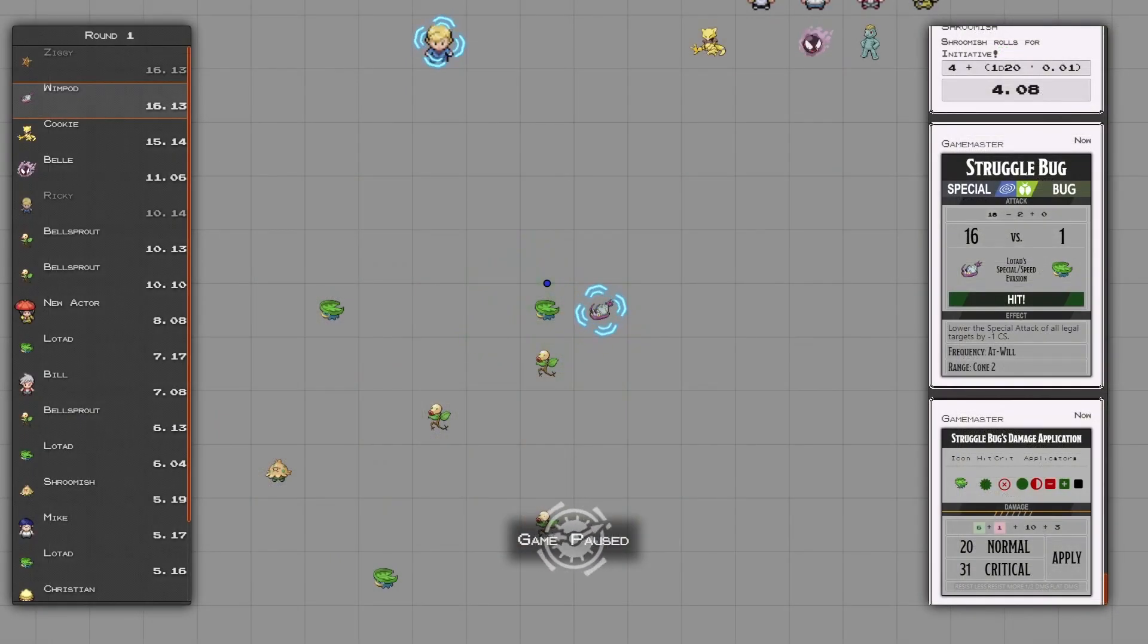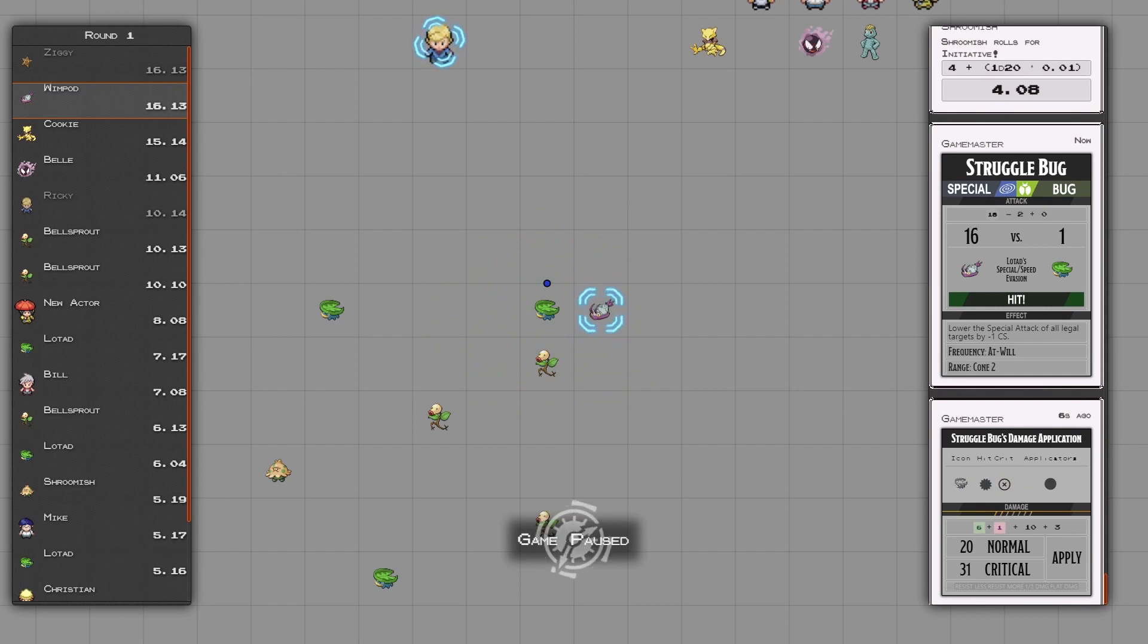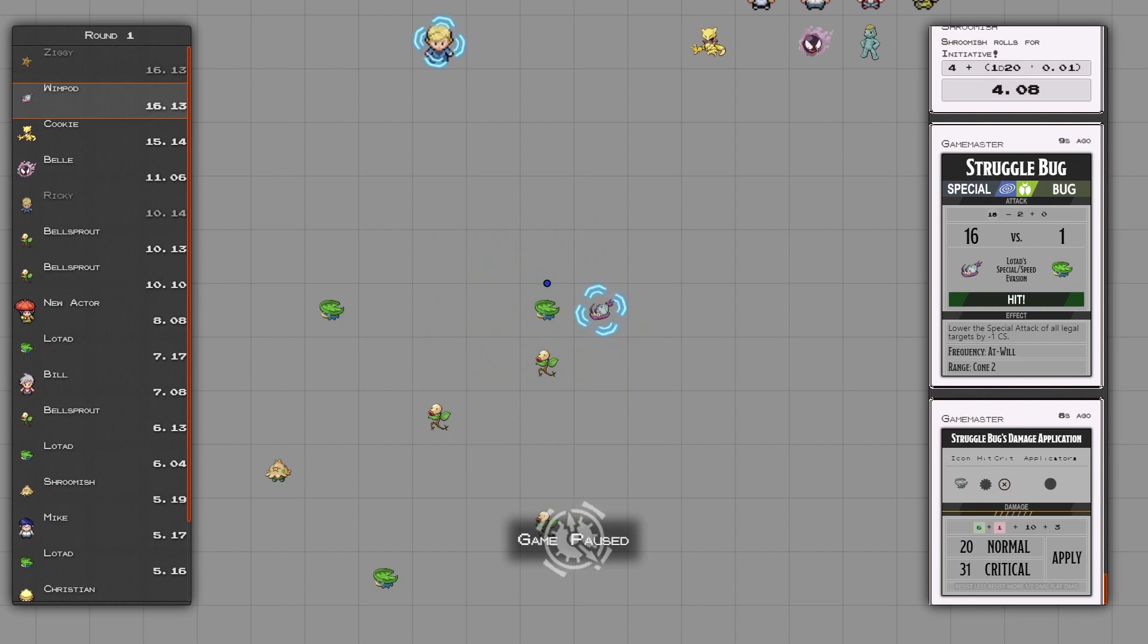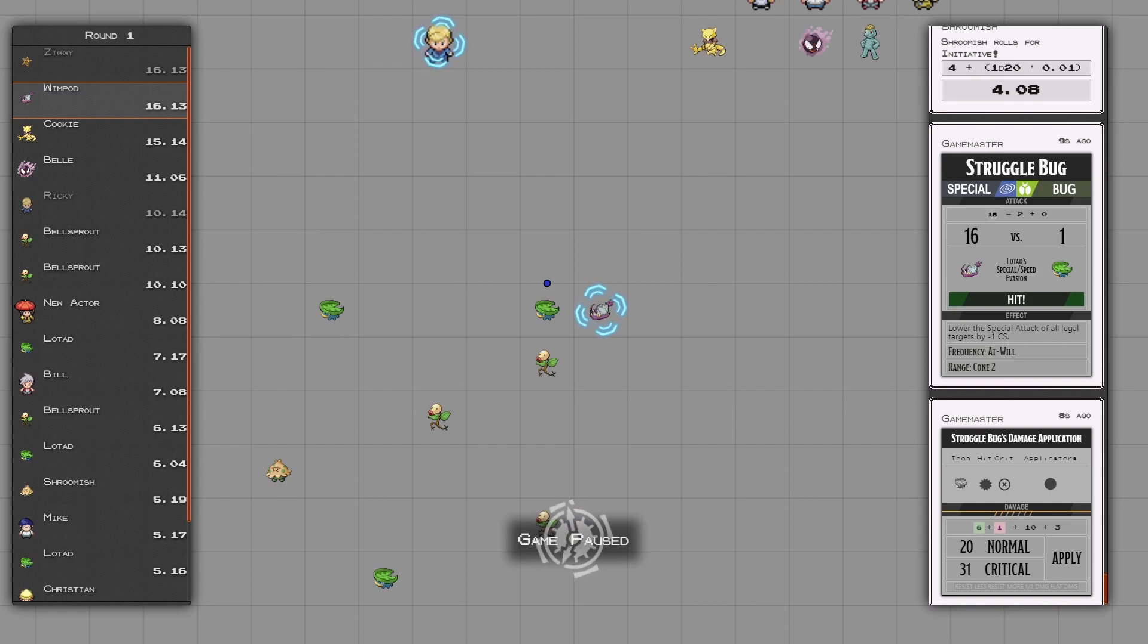The module streamlines the things your viewers need to see baseline, only showing them the chat box and a pop-out turn order whenever you get into combat.